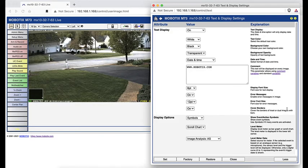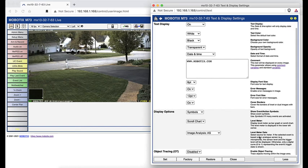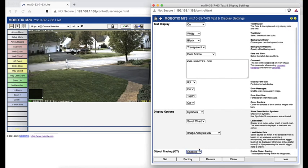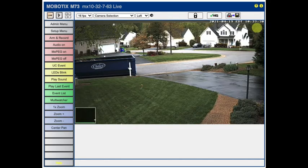Last on this page is the object tracing feature, which if enabled will draw your attention to movements within the image and what direction those movements are taking.